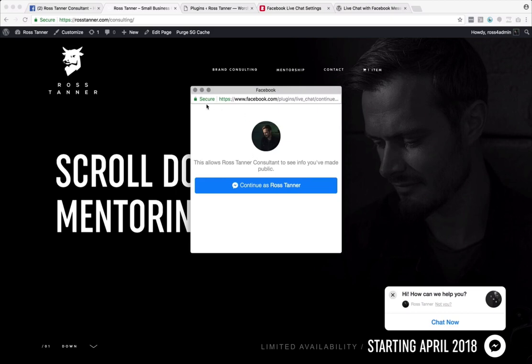It's a great way to connect with folks because people do have to continue as their Facebook profile. So it gives you a great way to be able to qualify people and know that they are real and have conversations to know who they are, what their background is. You can check out their profiles as well if you want to do that to see who they are, to know how to communicate with them better.